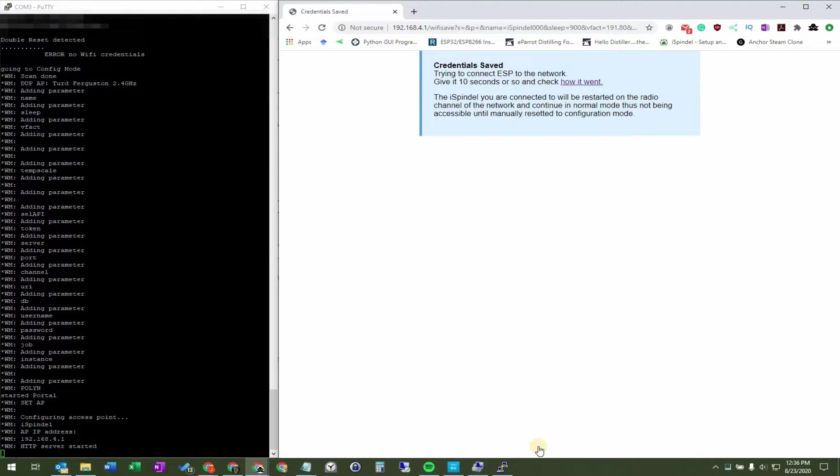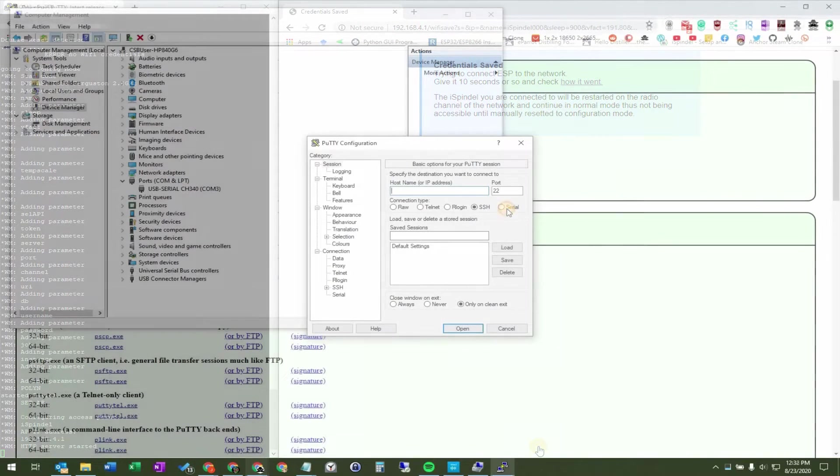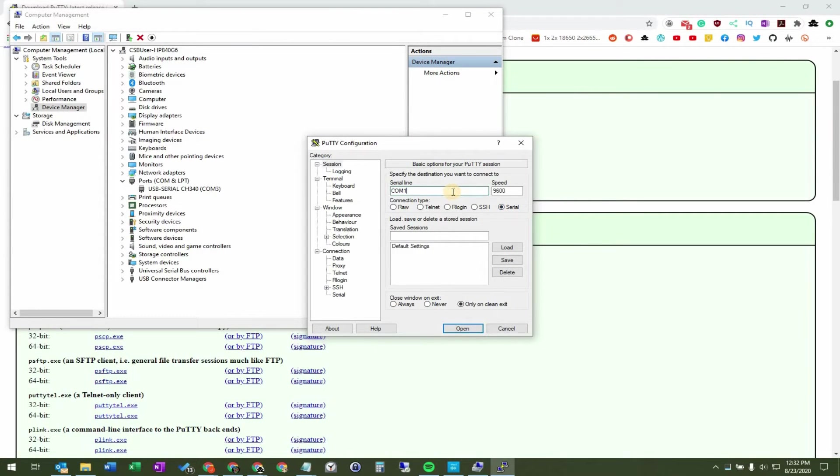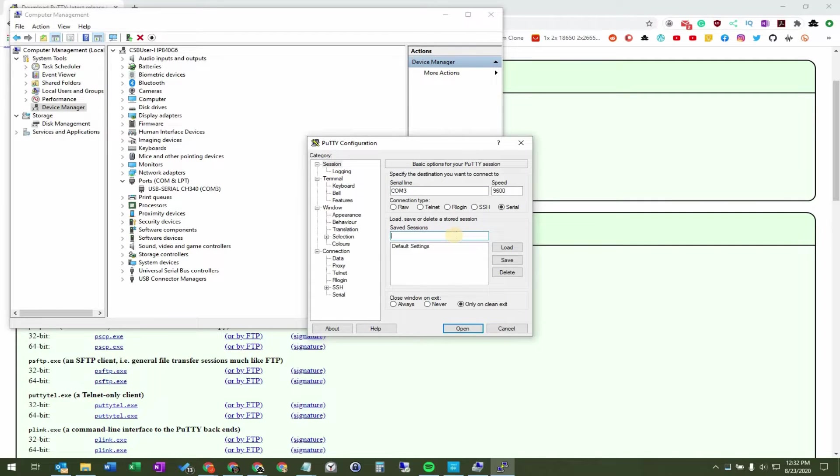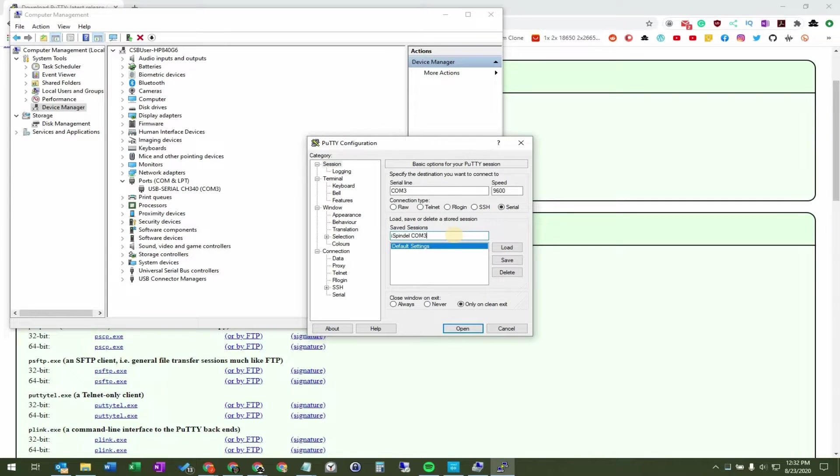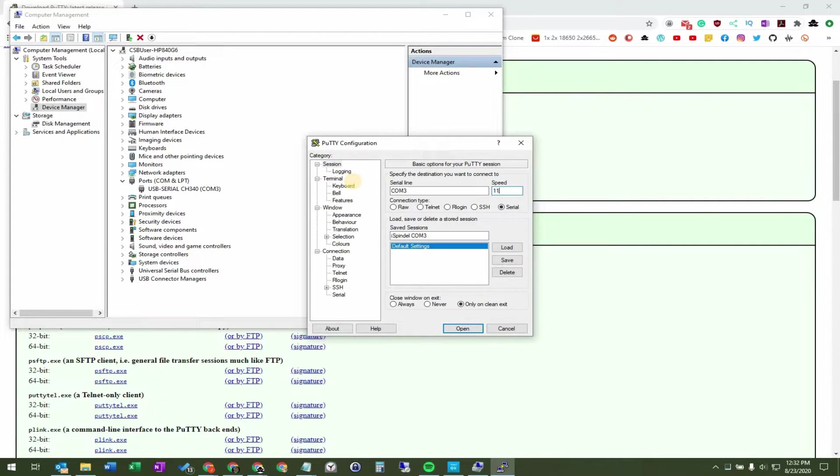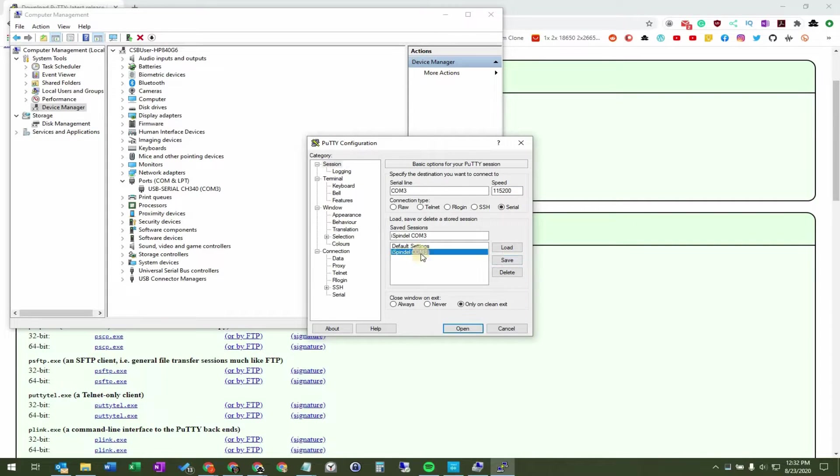And I also want to mention that we can save the connection inside of Putty, so we don't have to fill that information in each time. So we can give the session a name and save the session for later use, but please be aware that depending on how things get plugged into your computer, that the COM port may change in the future.